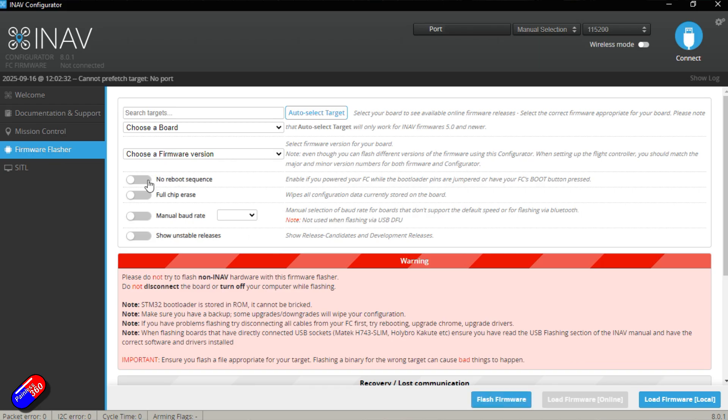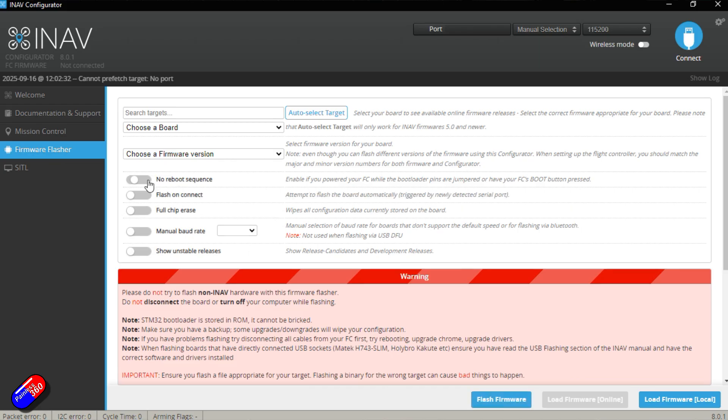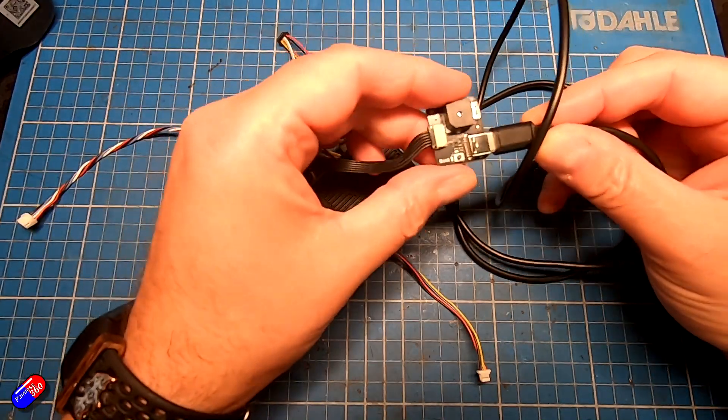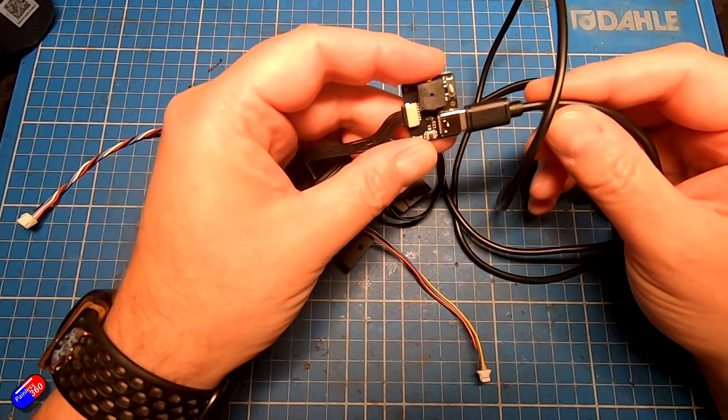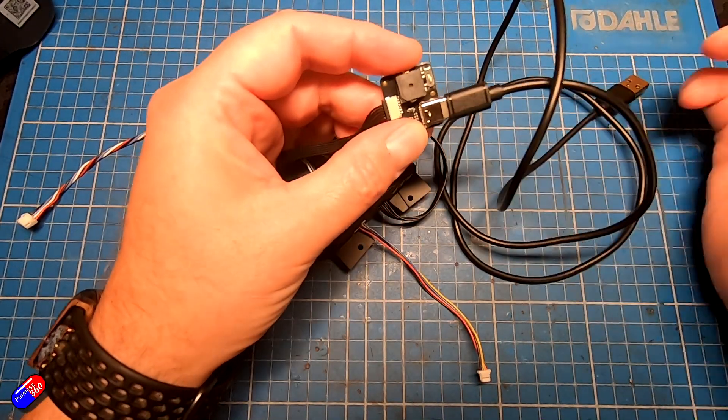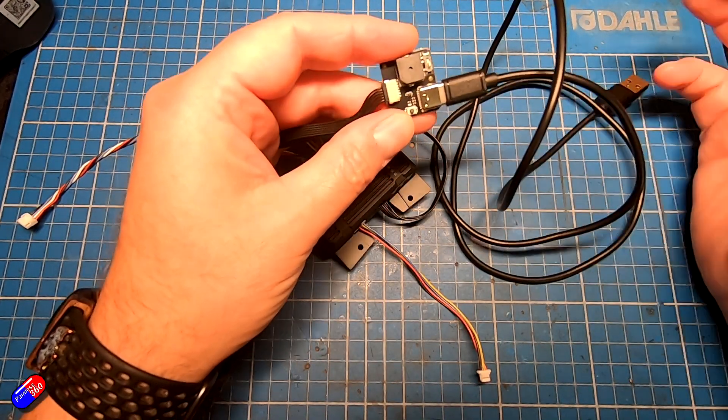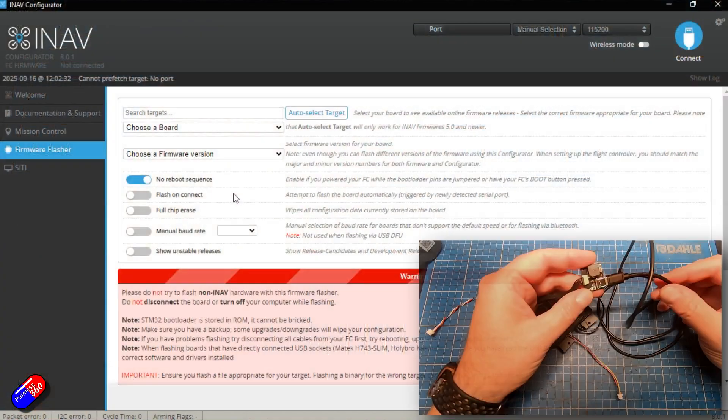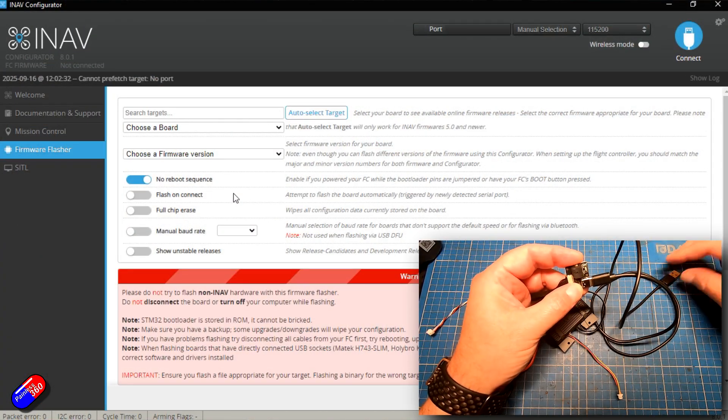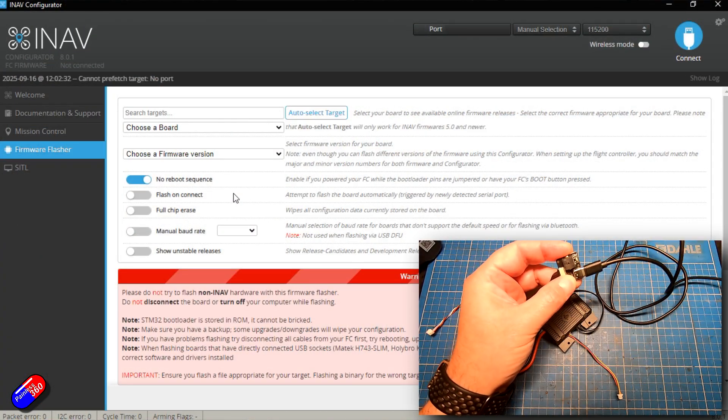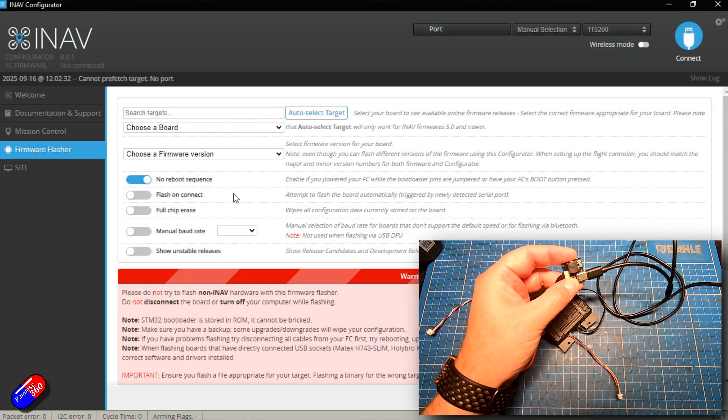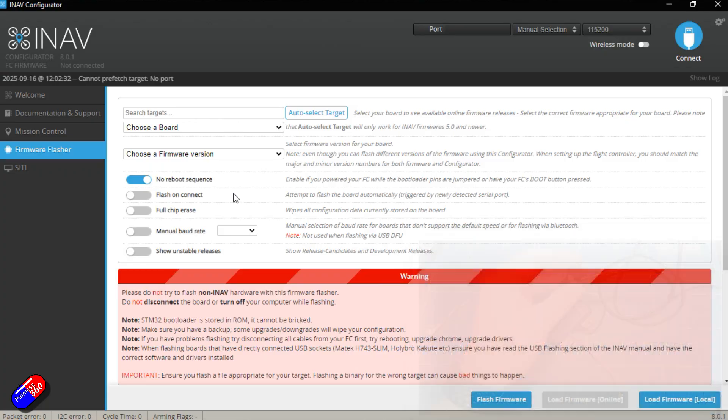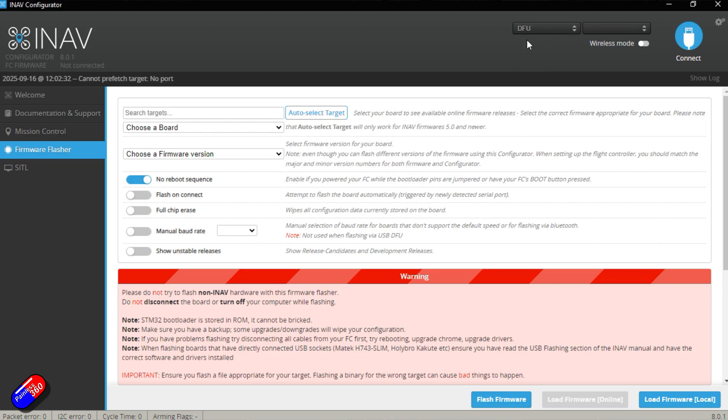I'm going to click no reboot sequence. The reason I'm doing that is when I plug it in, I'm actually going to hold the boot button on here. That's going to put it in DFU mode and then it's just going to work. So I'm going to press the button and plug the flight controller into the computer. And here at the top, you can see it's appeared as DFU. So it's device firmware update mode.